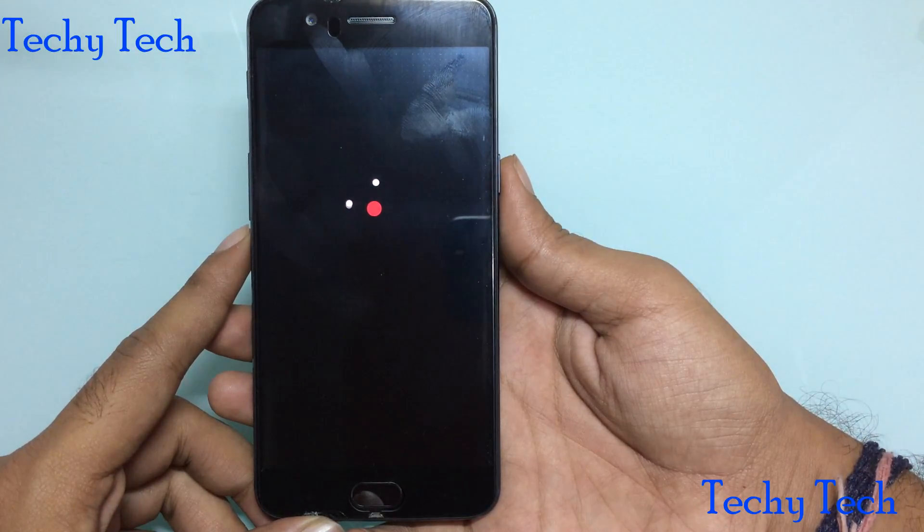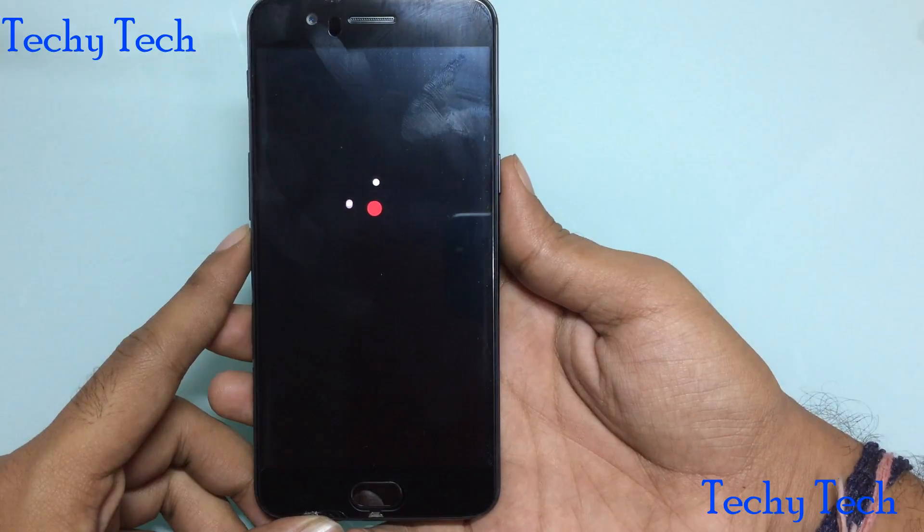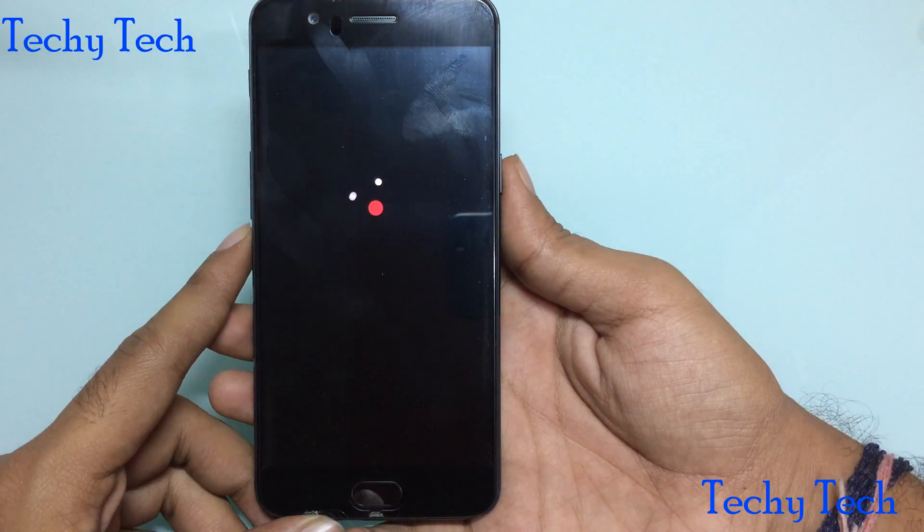Even if you don't know the password and you want to format your phone, this method works.